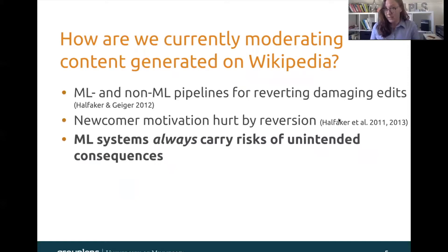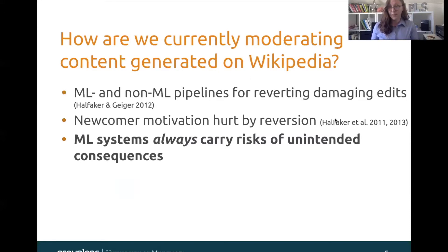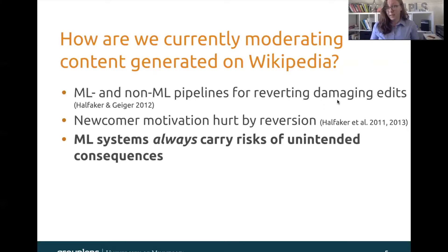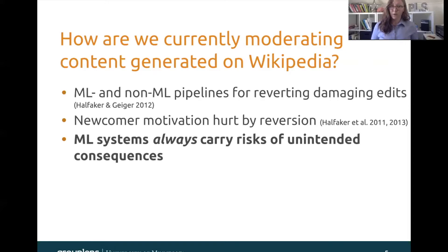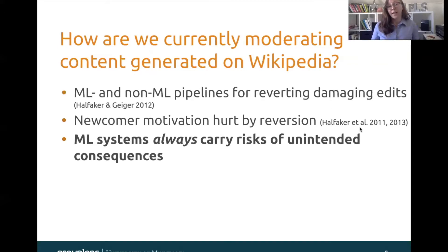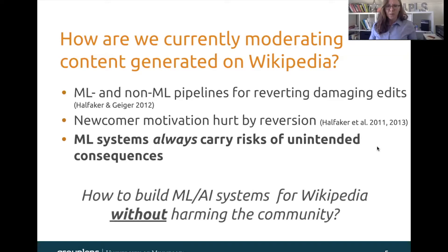So how are we currently moderating content that's generated on Wikipedia? There are both machine learning based and non machine learning based pipelines for reverting damaging edits, and edits are often removed if they're damaging within either a few seconds to a few days or weeks after they were made. But there's a problem because when edits are reverted this can actually damage the motivation of the people who made those edits. This is especially important in the case of newcomers. Wikipedia needs newcomers in order to thrive and grow and fill content gaps. But if those newcomers are having their motivation damaged by machine learning systems — which prior work suggests that they are — then this is damaging to the community at large. And in general machine learning systems always carry with them the risks of unintended consequences. So we want to understand how can we build these machine learning and AI systems for Wikipedia without harming the community.